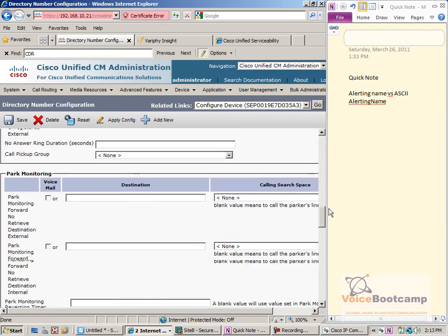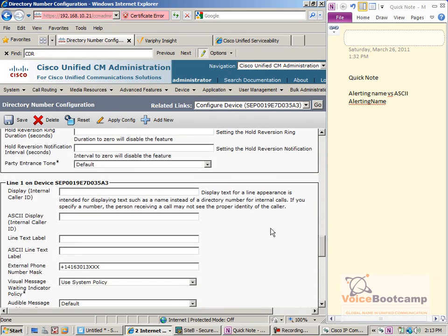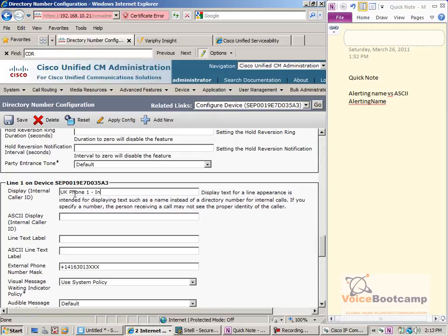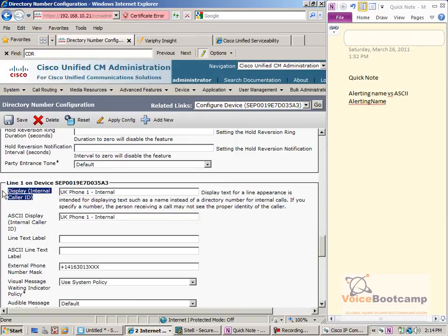Now I'll go down to the section called line one, and on that particular section there's a field called display internal caller ID. Let's put a name — 'UK phone one internal.' The difference between ASCII display internal caller ID and display internal caller ID is the same distinction: one is Unicode and one is ASCII. Devices that do not support Unicode will use the ASCII field.